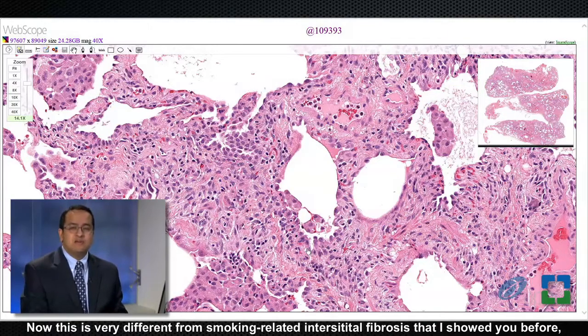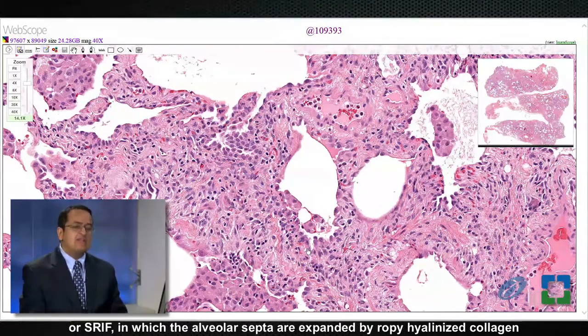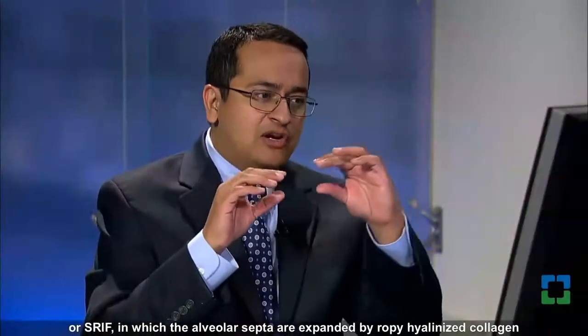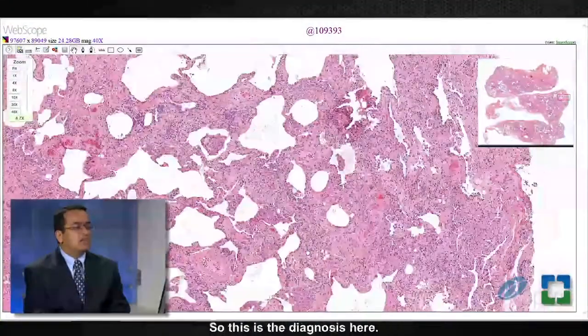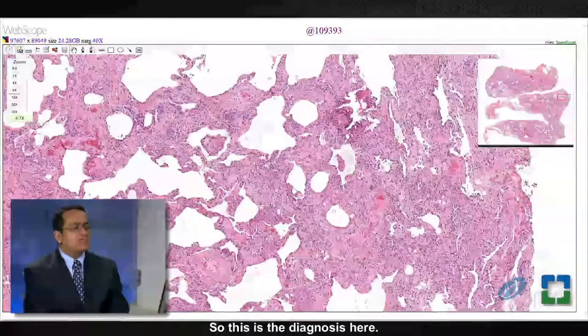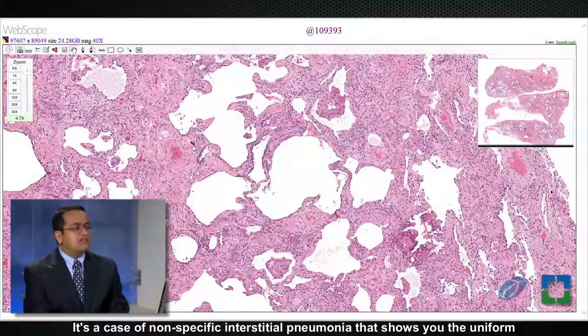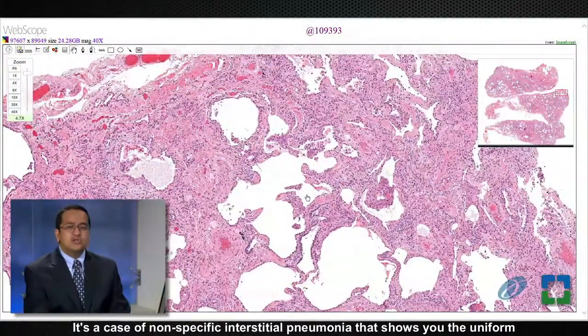This is very different from smoking-related interstitial fibrosis (SRIF), which I showed previously, in which the alveolar septa are expanded by ropey hyalinized collagen alone without inflammatory cells. The mix of inflammatory cells and collagen is actually a hallmark of NSIP, or non-specific interstitial pneumonia. So this is the diagnosis: non-specific interstitial pneumonia, showing uniform distribution of interstitial fibrosis and chronic inflammation.